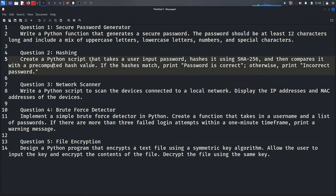The second question is hashing. We need to create a Python script that takes a user-input password, hashes it using SHA-256, compares it with a pre-computed hash value, and prints 'password is correct' if the hash matches, or 'incorrect password' otherwise.